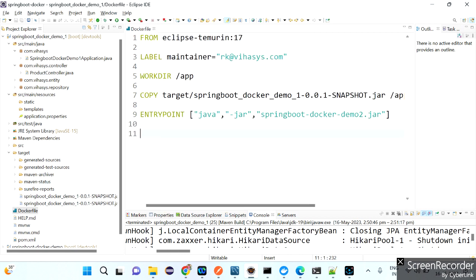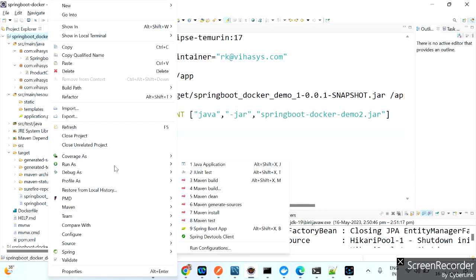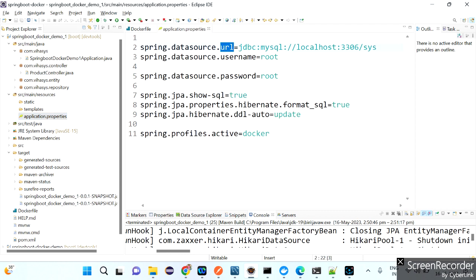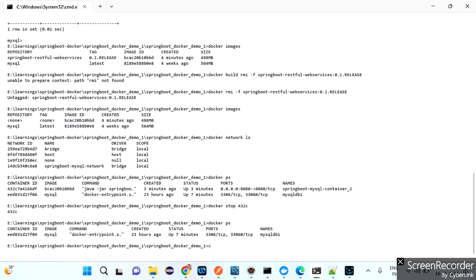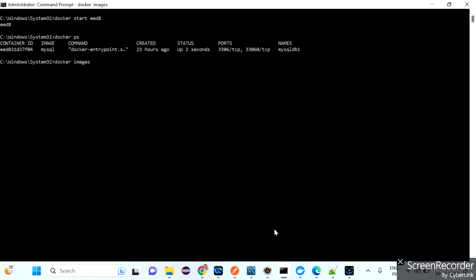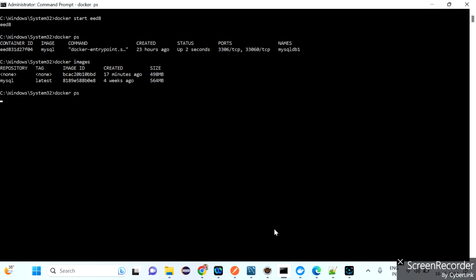Once the Dockerfile is prepared, we can build the Docker image. But before building the image, we need to rebuild — and also check the application.properties. The current URL uses mysql://localhost:3306, but localhost won't work inside Docker. Open command prompt: 'docker images' shows only one image, 'docker ps' shows one container — mysqldb1 — which has been running for 20 minutes.